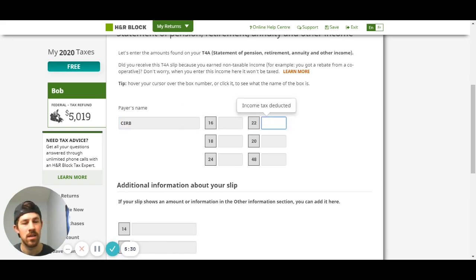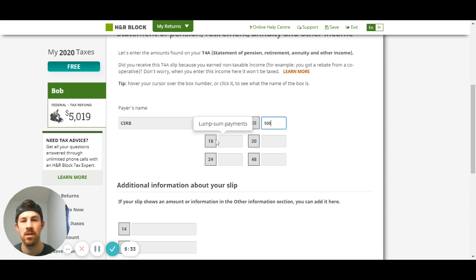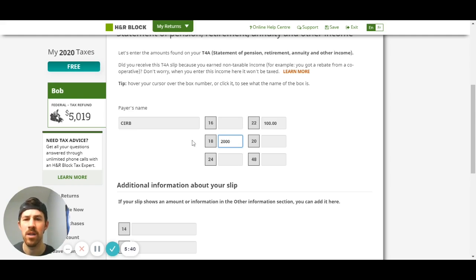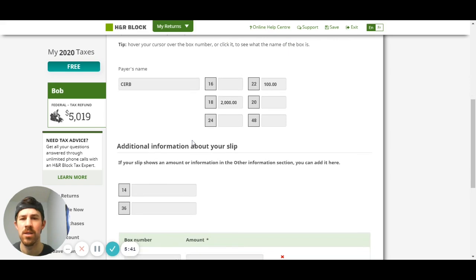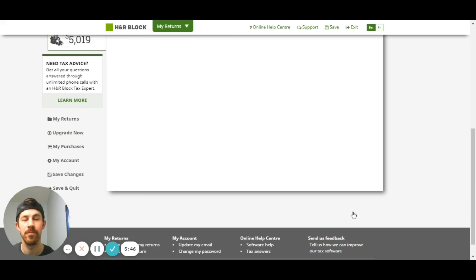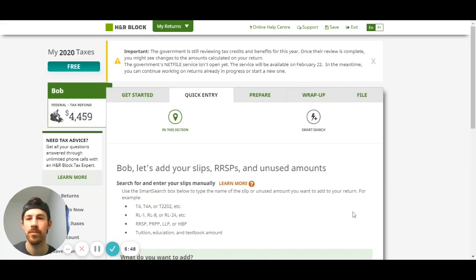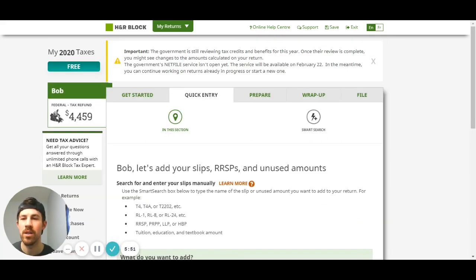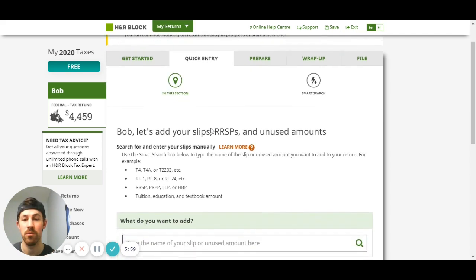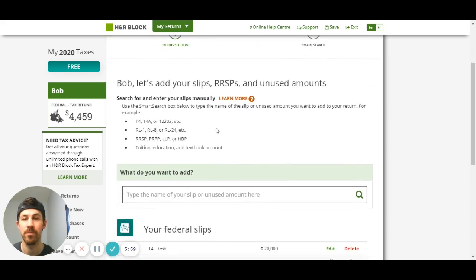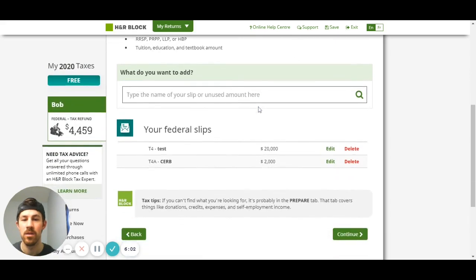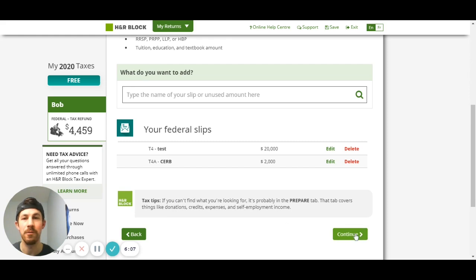Income tax I'll say they deducted $100 and we'll say it was a lump sum payment of two thousand. It'll tell you pretty easily once you get it, and if you received another one you can hit add another. What's cool here is you can see in the top left for Bob federal tax refund four thousand four hundred fifty nine, that updates as we enter in information which is cool. I'm gonna say I'm done with the slips and I'm gonna hit continue.